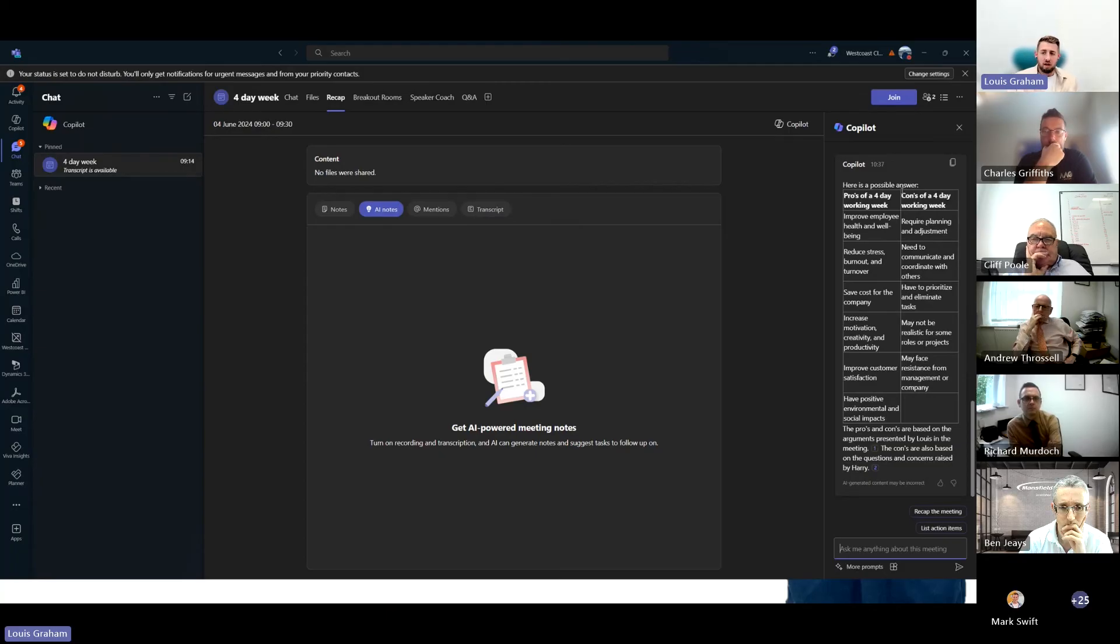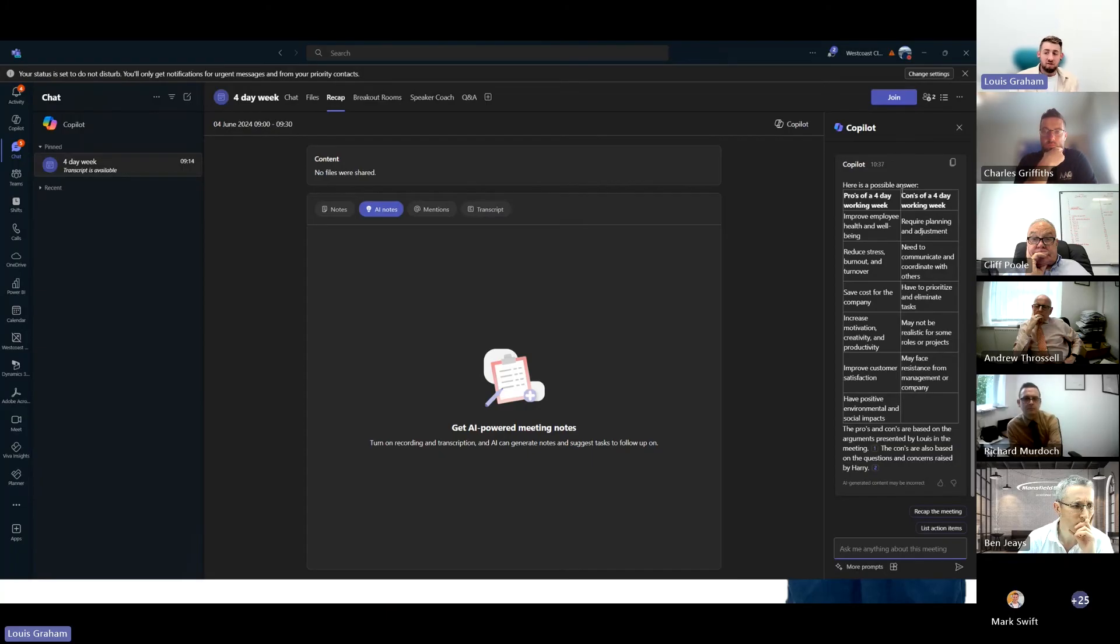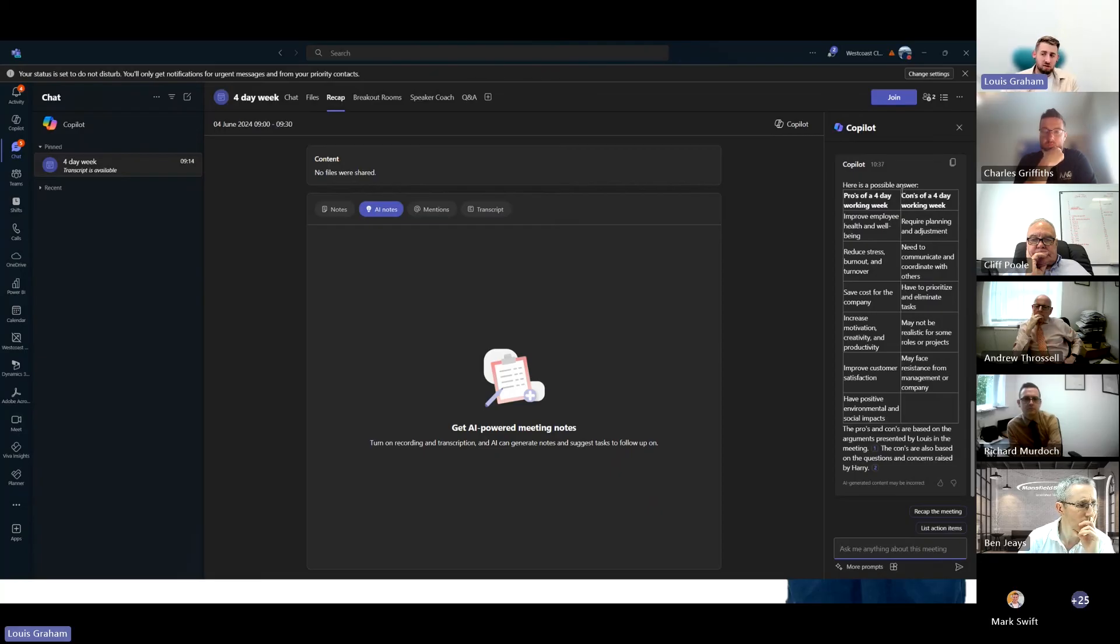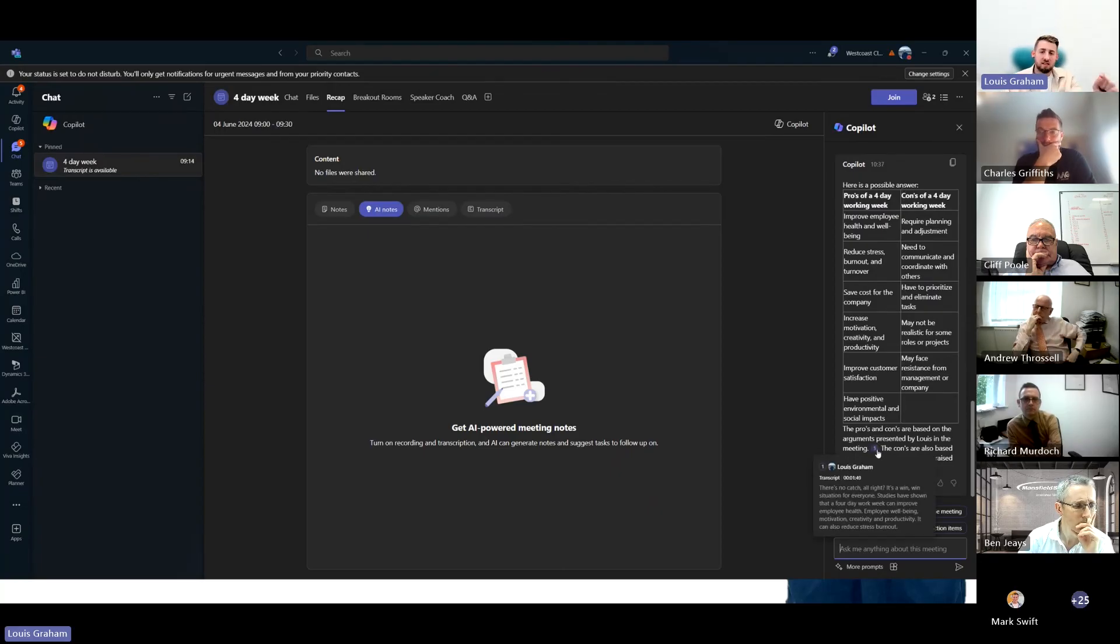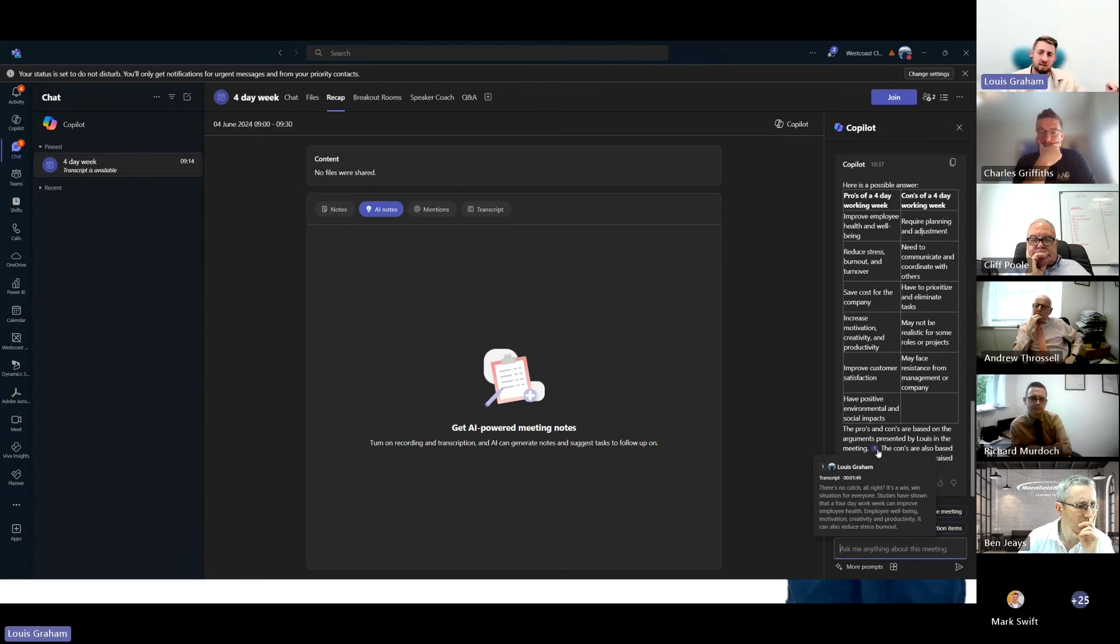What are the pros of a four-day working week? Improving employee health and well-being, reducing stress, saving costs for the company, motivation and customer satisfaction. There are some cons as well. These were what was discussed in the meeting. It's giving us notation, so it's telling you this is where that was said within the transcript itself.